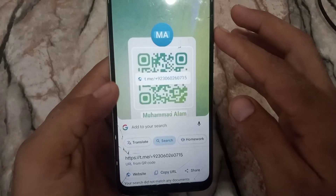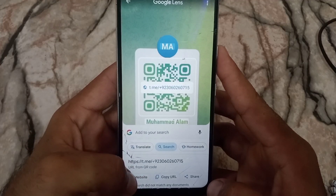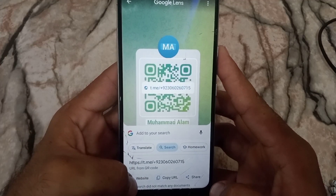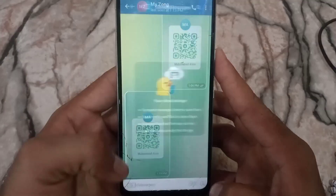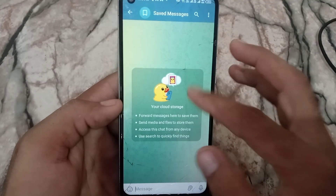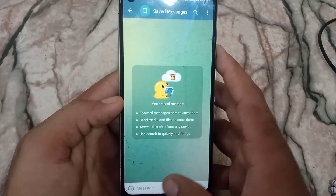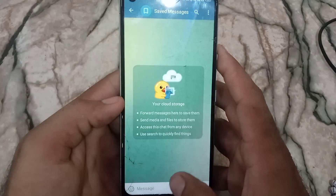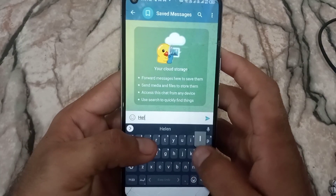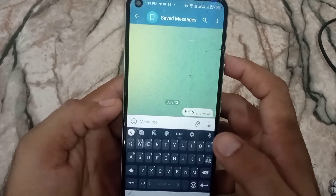You can see the QR code scanned successfully on screen. You have options — you can copy the link or open the website. I'm opening the website here, and you can see it successfully opened. The QR code from the Telegram chat was scanned and the content appears on screen. You can scan any Telegram QR code using this method.